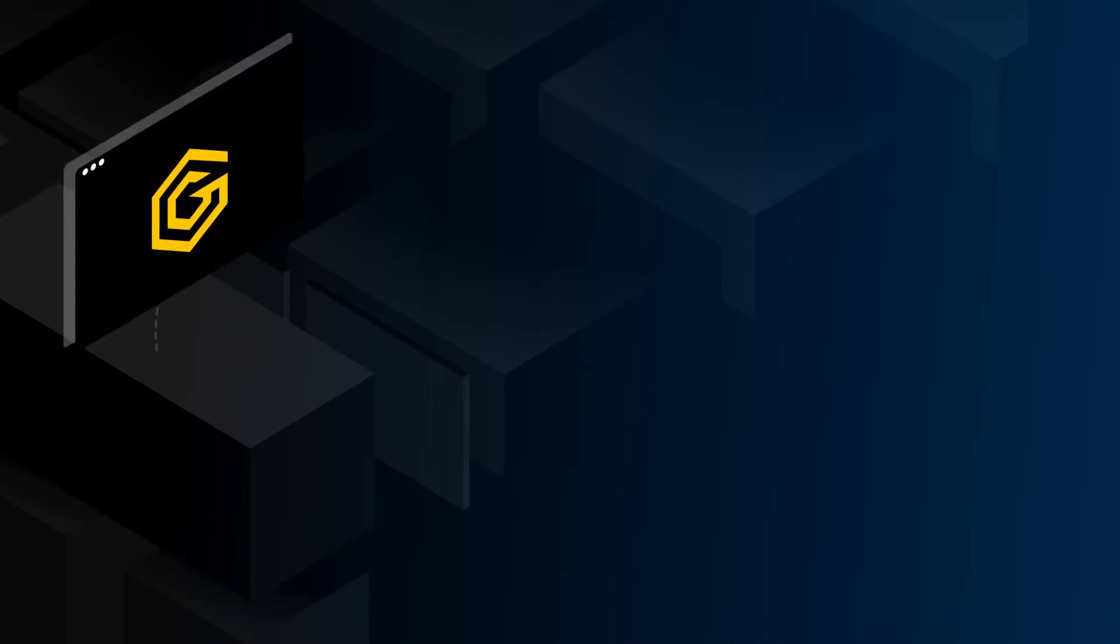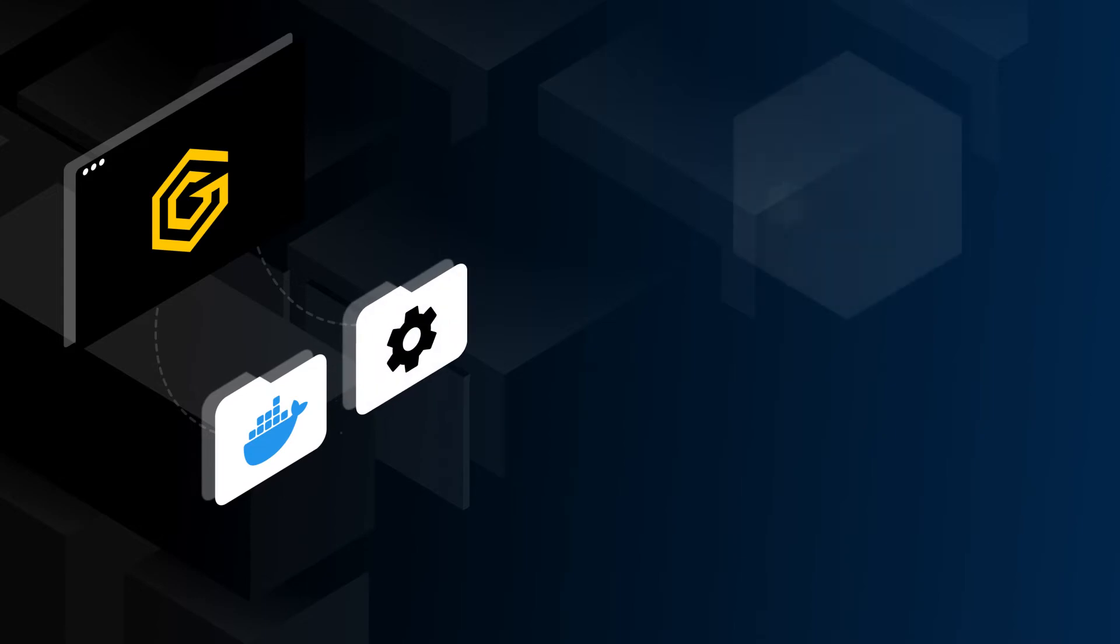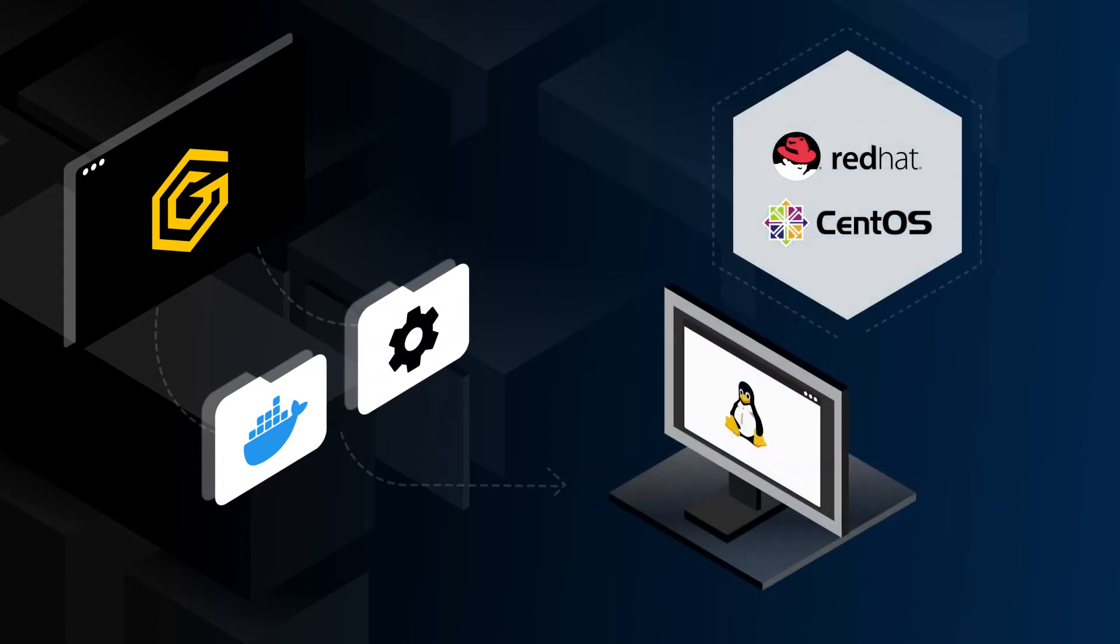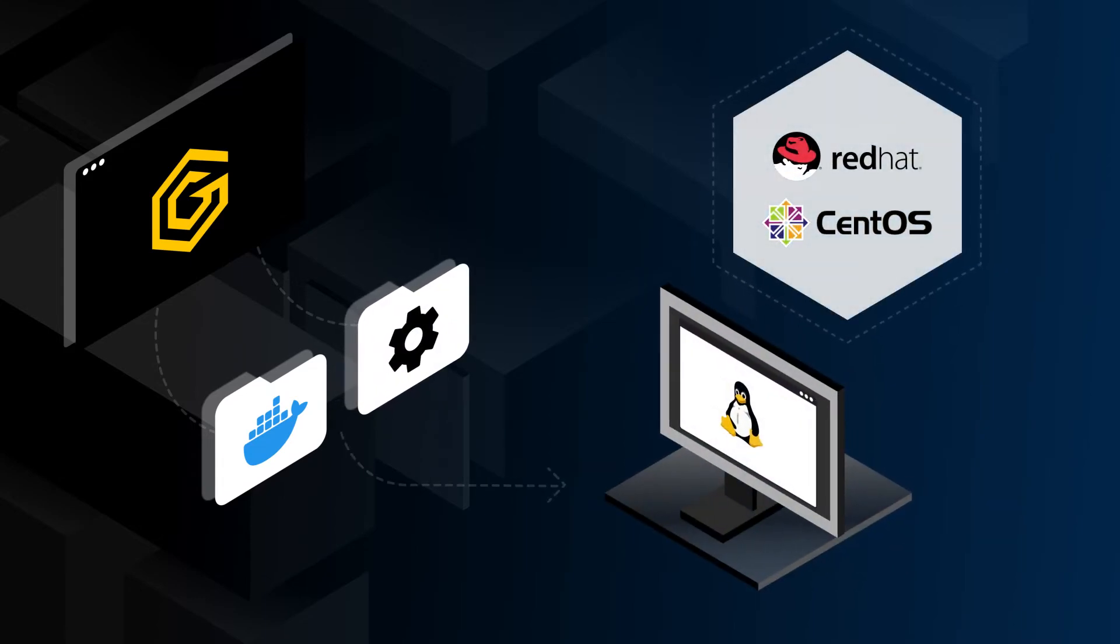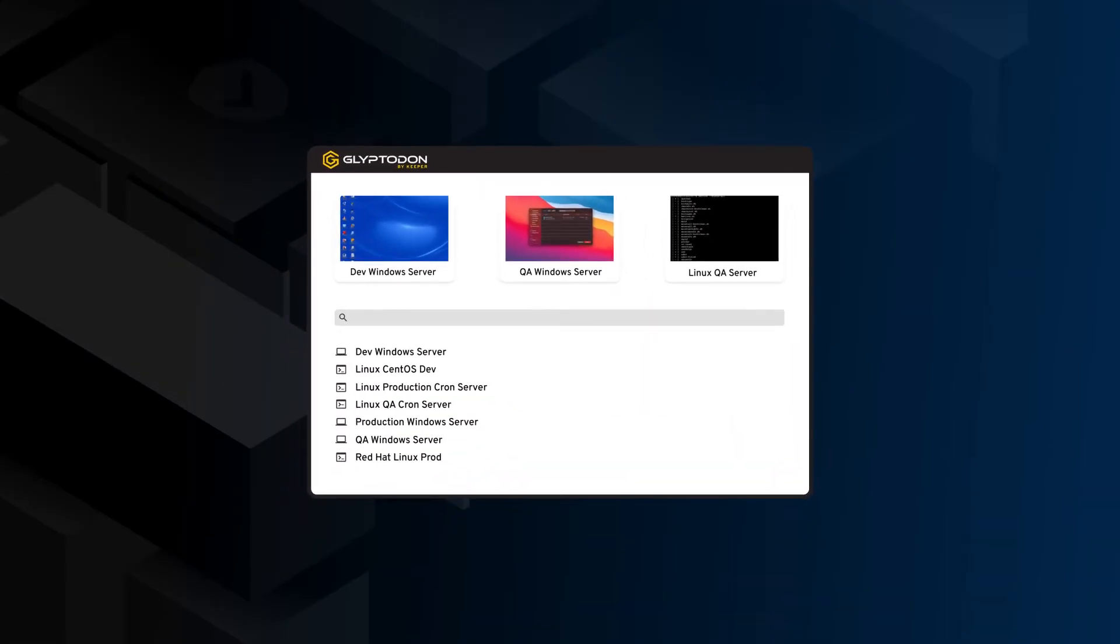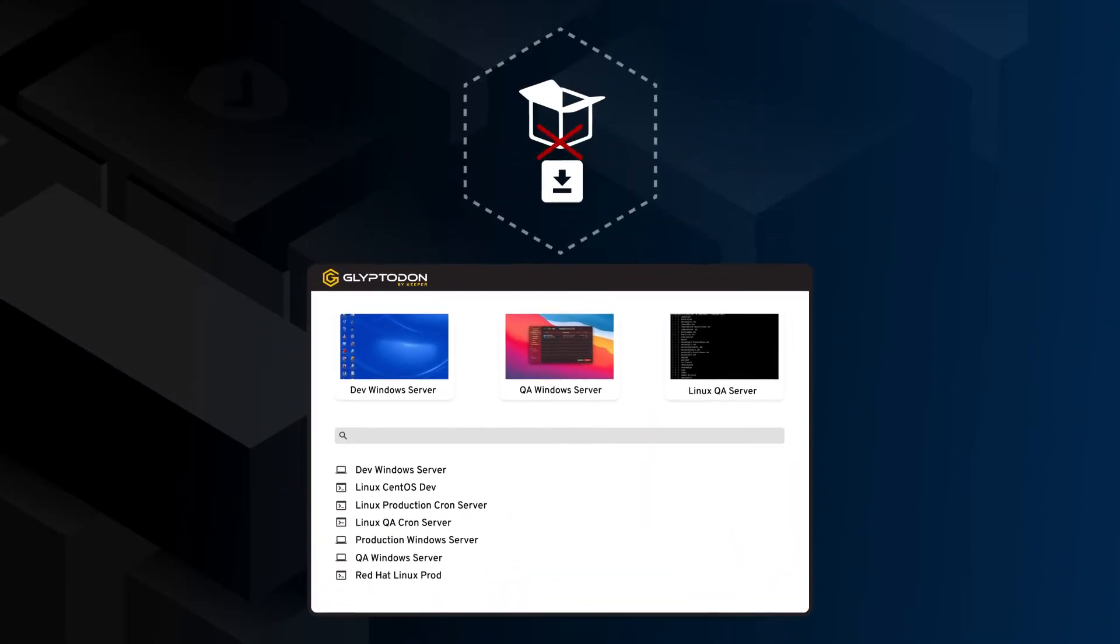Here's how it works. Glyptodon is installed into your environment as either a Docker container or installed as a service on any CentOS or Red Hat Enterprise Linux machine. The platform is 100% agentless and browser-based, which means that you don't need to install anything on your endpoints or target systems.